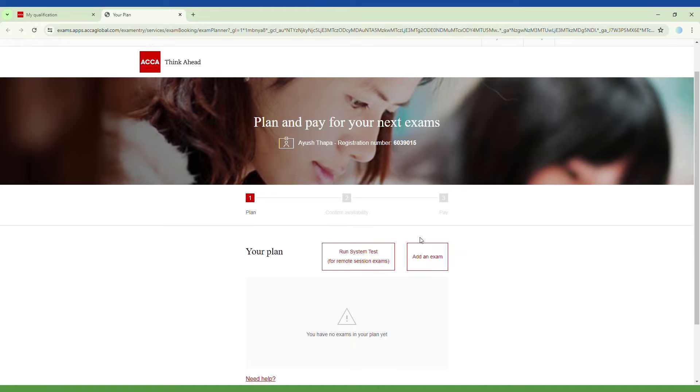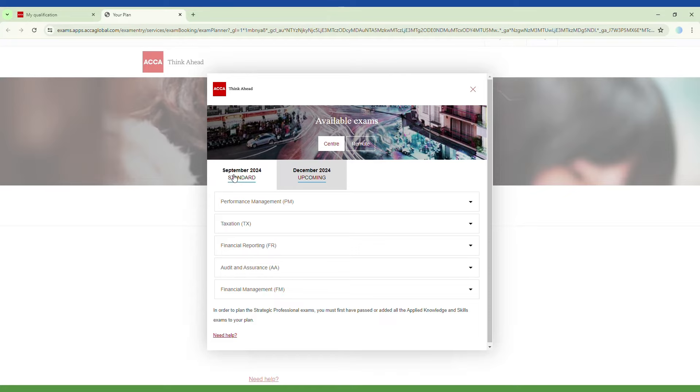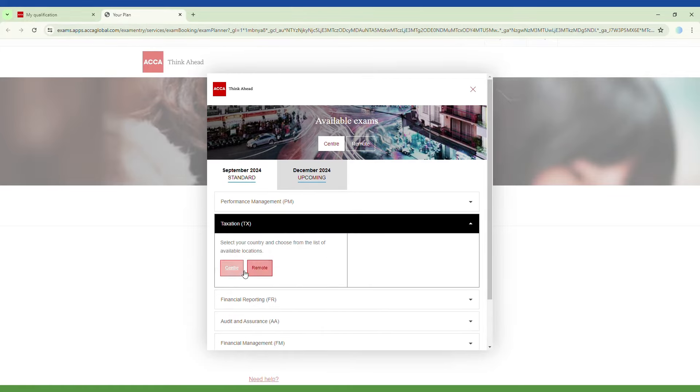If your plan is empty, start adding to it by clicking add an exam. Choose the exam session from the options available, then select the exam.